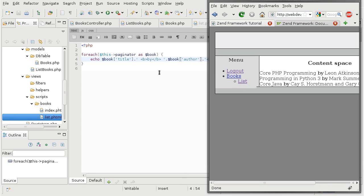Now, what partial view helper means is that we're going to create an independent view script that is going to be injected into our main view script. But it's going to have an independent variable scope,